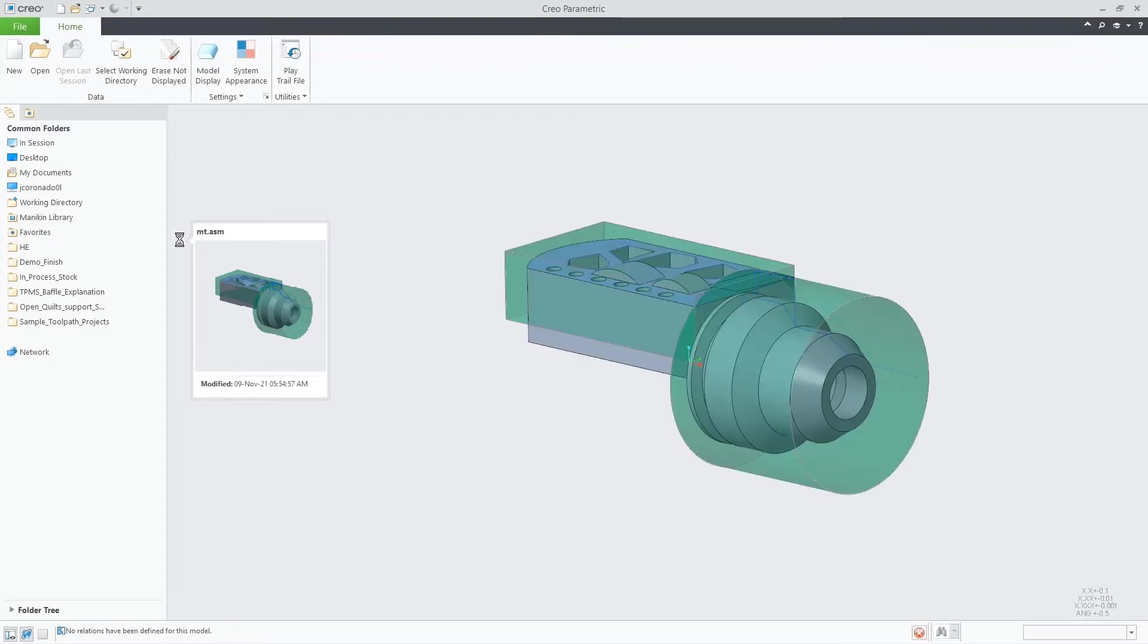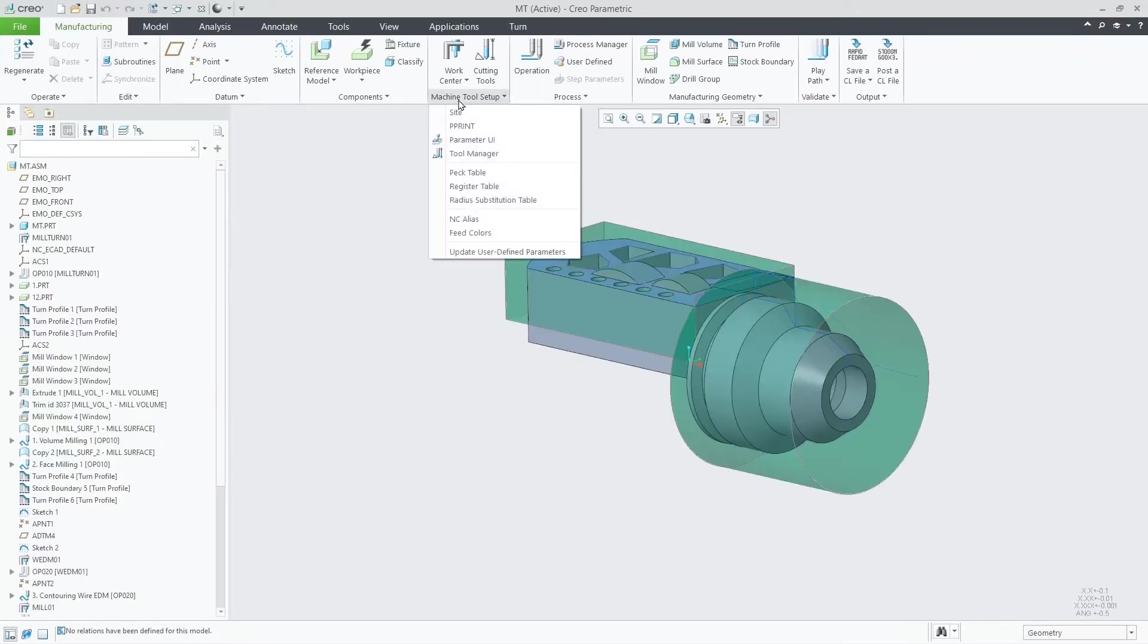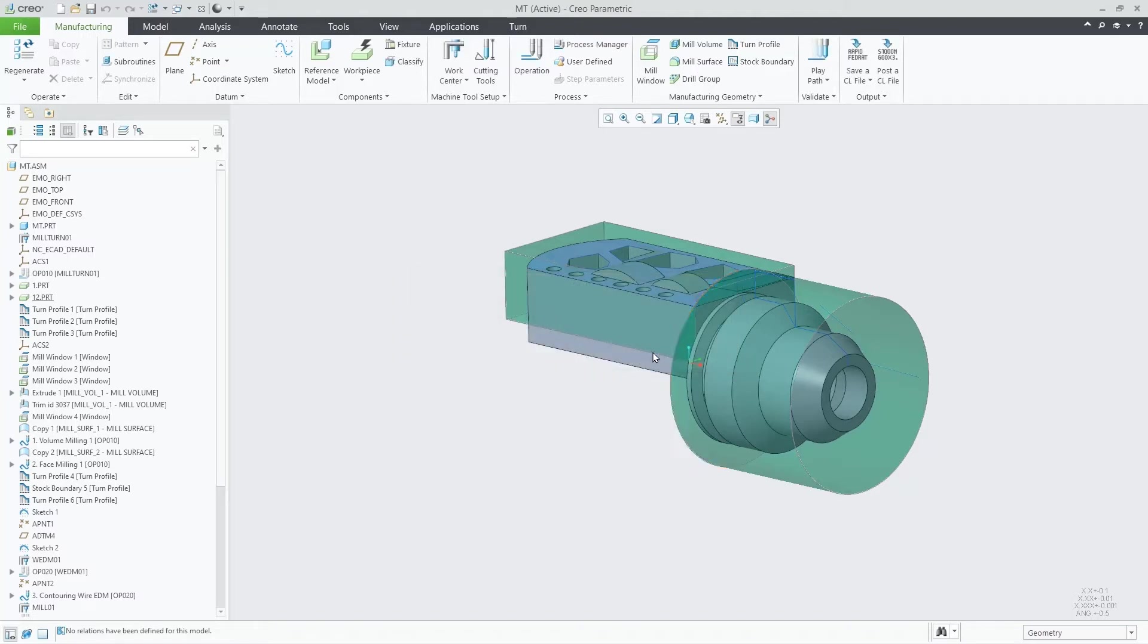Opening the manufacturing assembly, first we need to update the user-defined parameters. Basically, we are reading the XML file. This information will be used in all work cells.